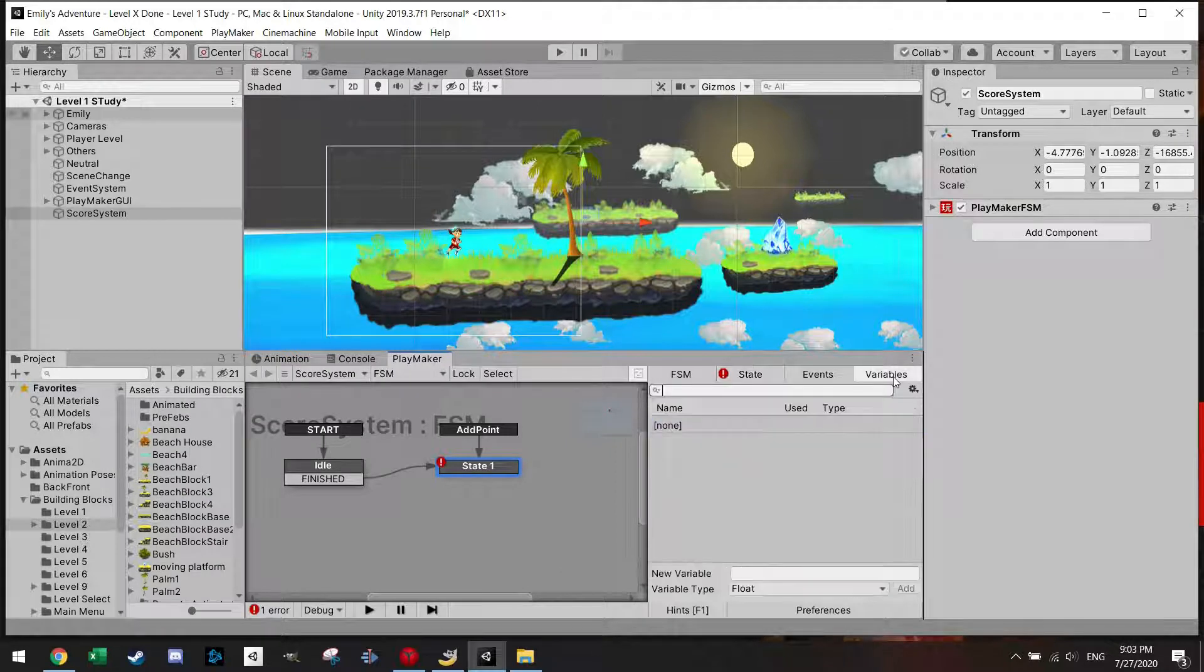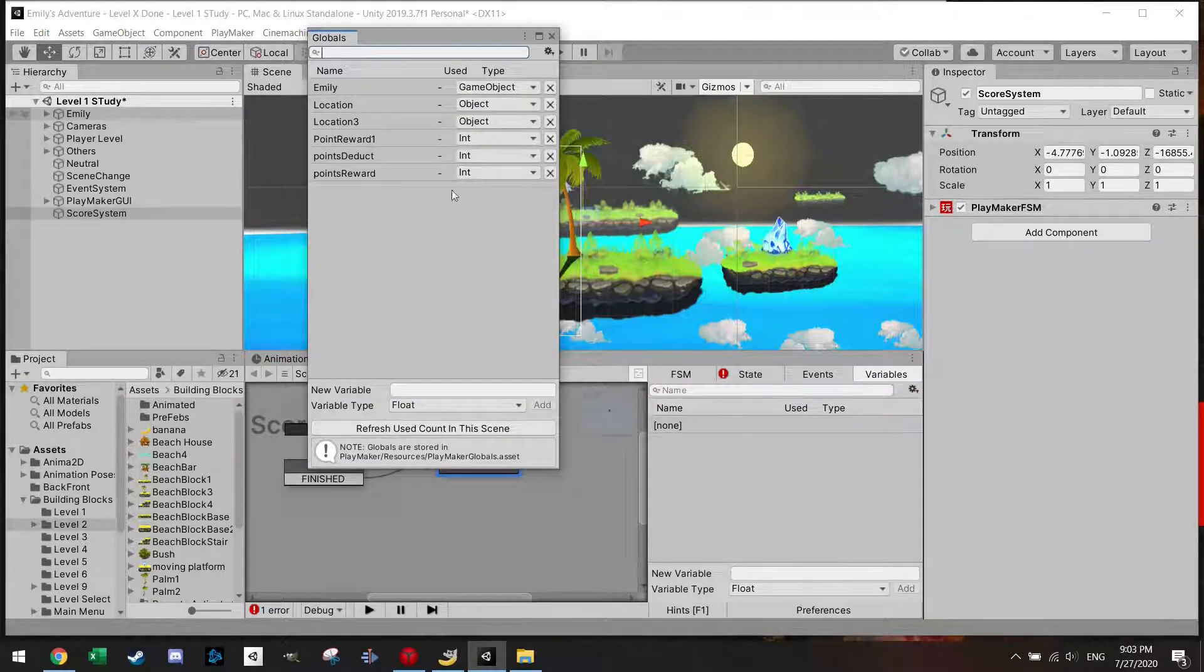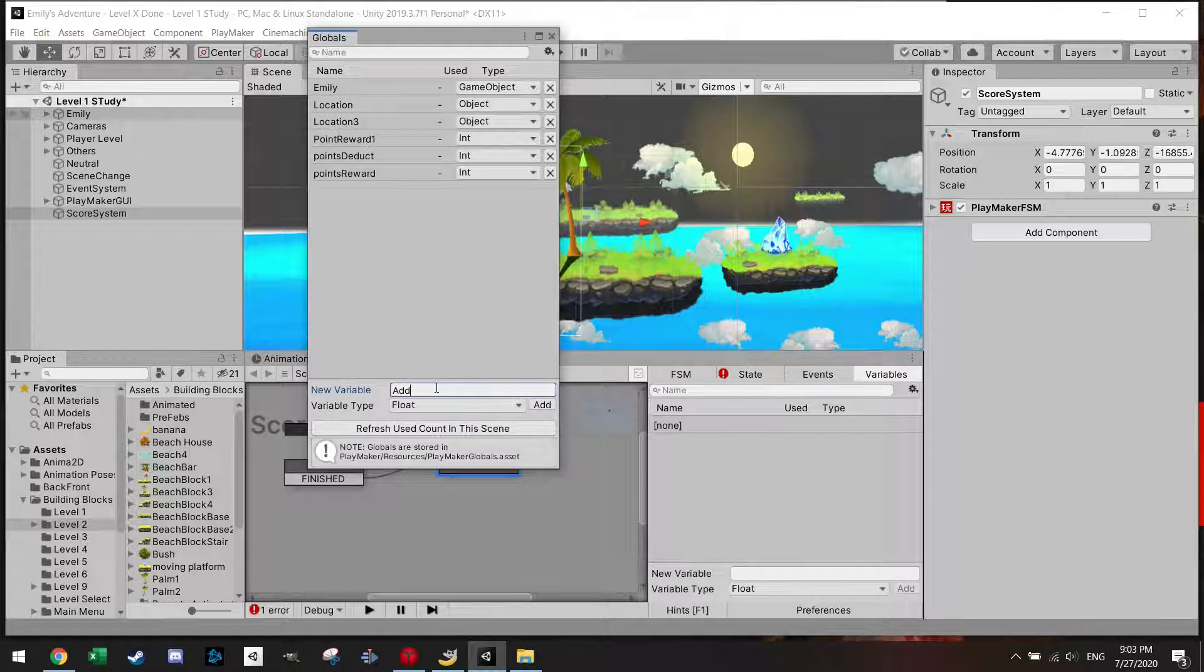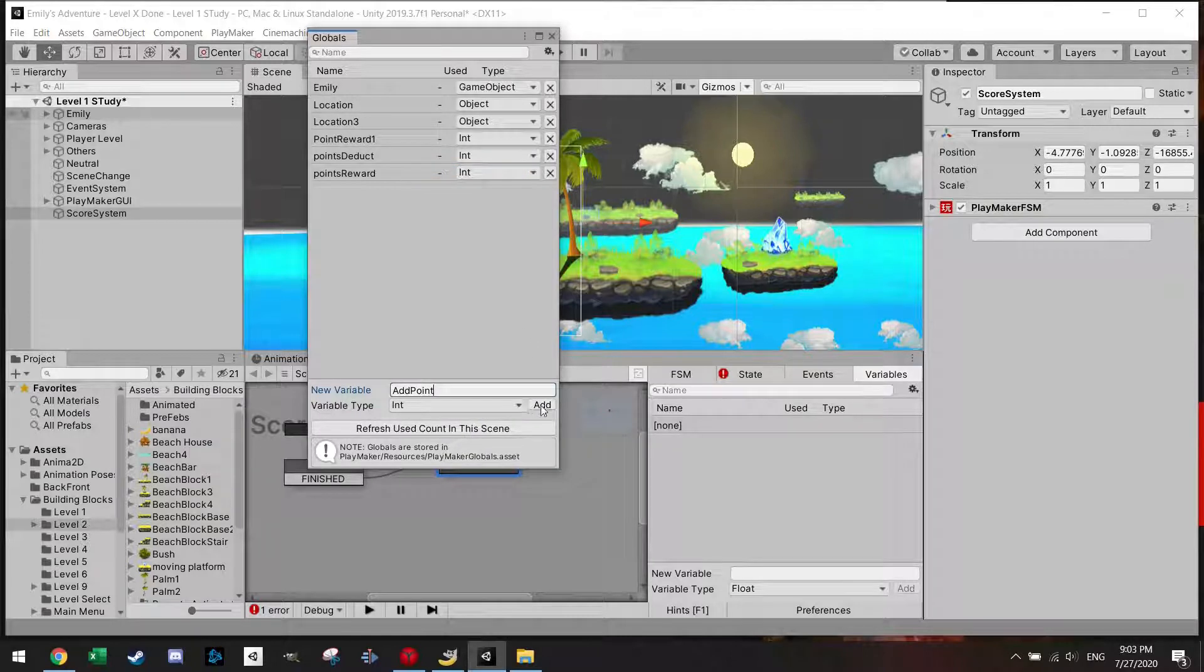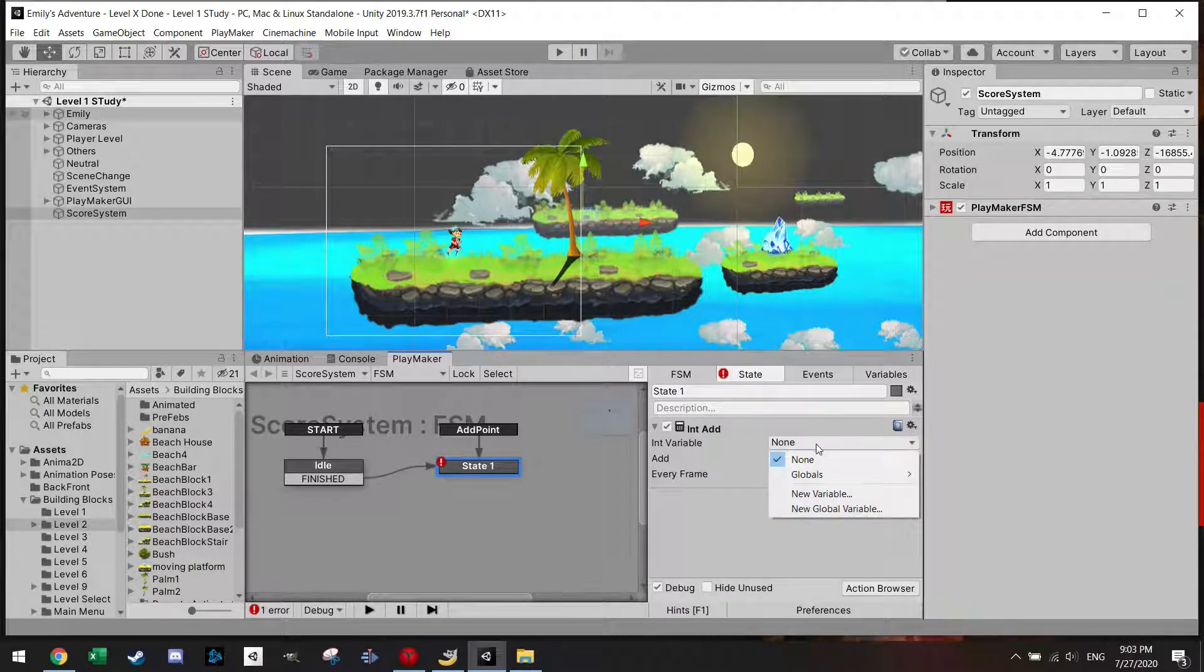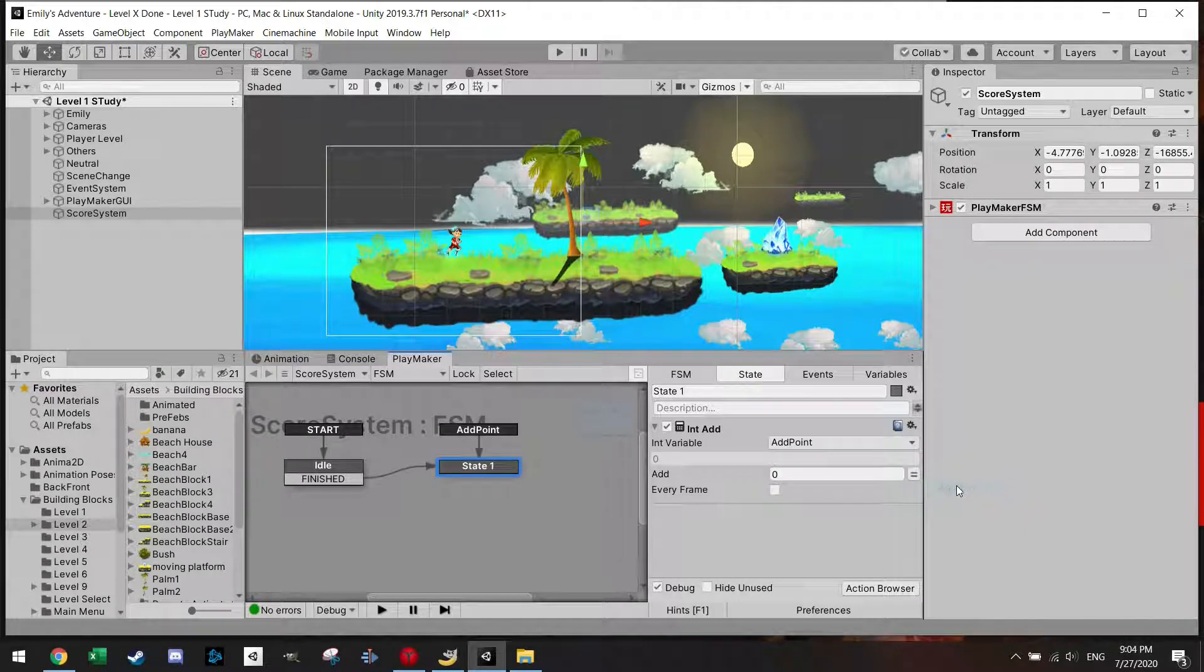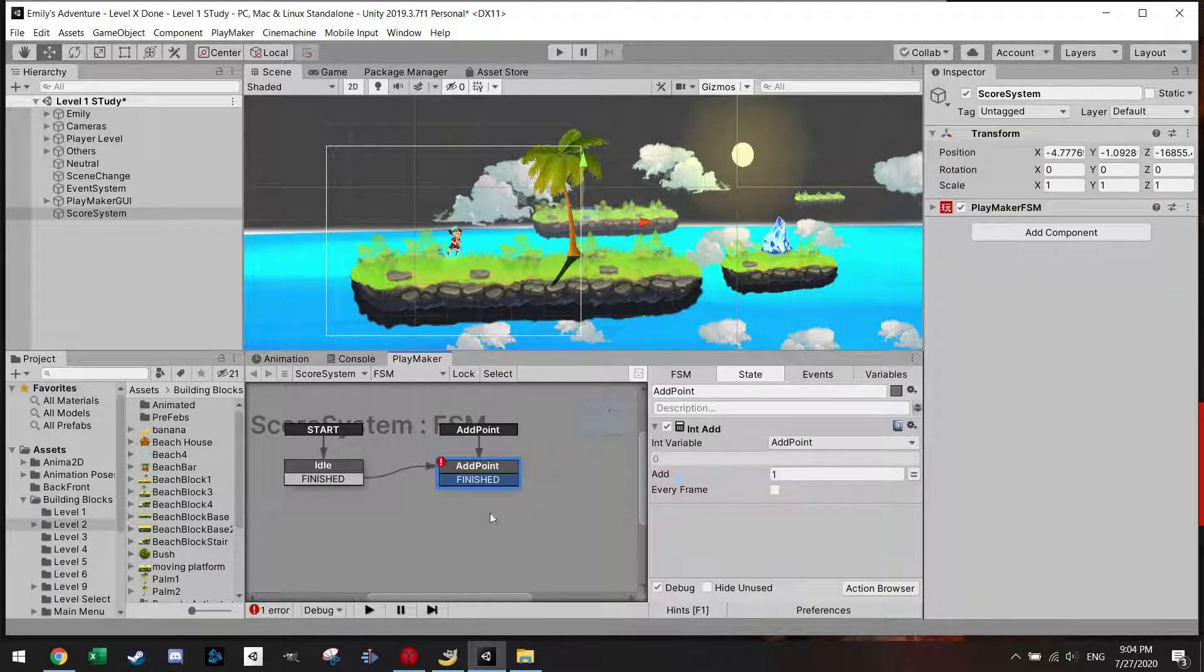And in this state I'm going to add an int add. If I go to variables and I click global variables, there are some variables from some other parts of the game but let's make a new one which is called add point and the variable type is an int. Now I'm going to select the global variable which is called add point. And what I want to do is add one point once I hit a collectible, in this case a banana. So I'm going to add a point here and then I'm going to finish.